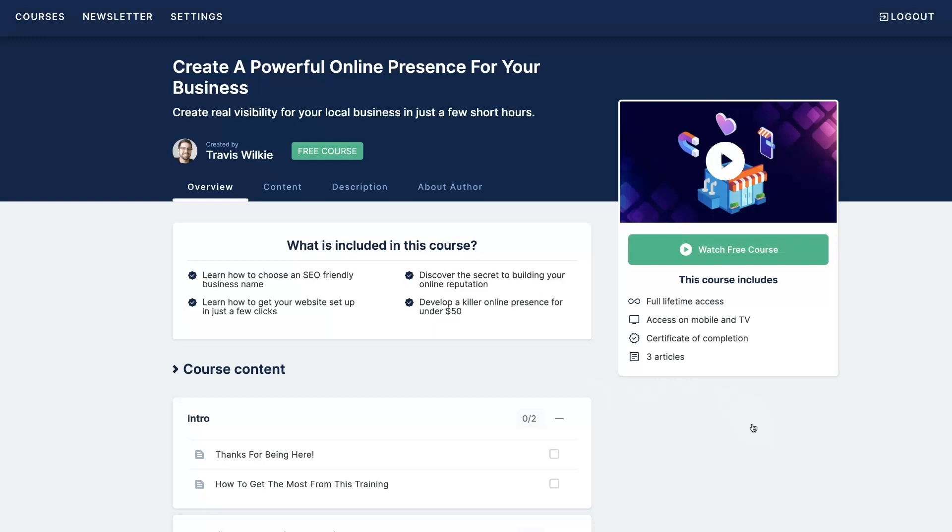This is the same process we've been using for our clients for over a decade in one of my agencies. And essentially, I'm going to show you how to set up an SEO friendly business name right from the get go,